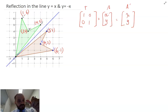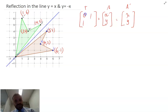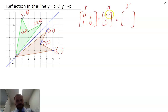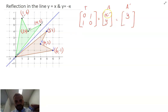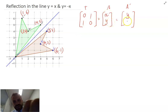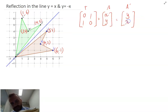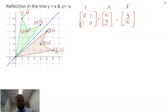If I swap those to get [0, 1; 1, 0] and run through the multiplication, I get 0 times x plus 1 times y, which gives me y, and 1 times x plus 0 times y, which is x. So this matrix will reflect in y equals x.